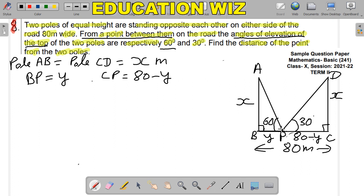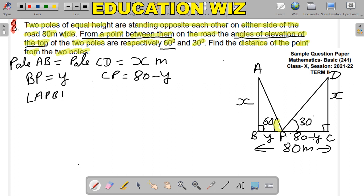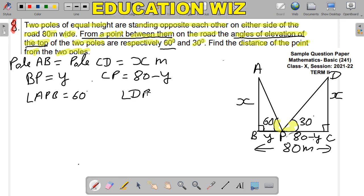The angle of elevation of the first pole — angle APB — is 60 degrees. And the angle of elevation of the second pole — angle DPC — is 30 degrees. All of this is given to us. Now we will solve this question. We need to find the distance of point P from the two poles, i.e., find Y and 80 minus Y.